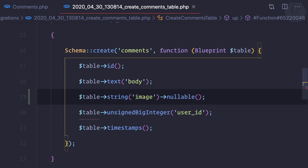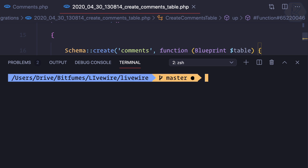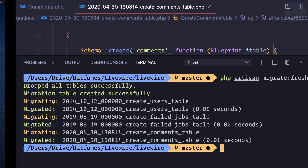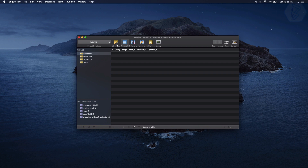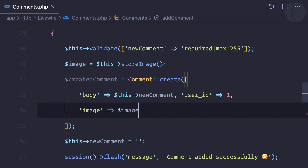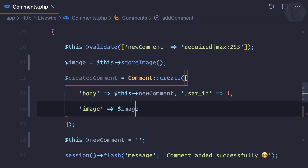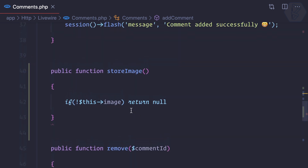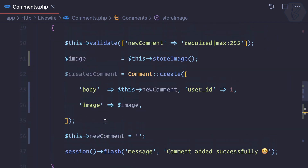Let's create that column. I'll add a string image field, but it should be nullable. Because we've made changes to the migration, let's run migrate:fresh — specifically php artisan migrate:fresh — so it will clear everything and create a fresh empty database. Now we also have an image field. When there is no image, we return null, and that's handled here with a comma.